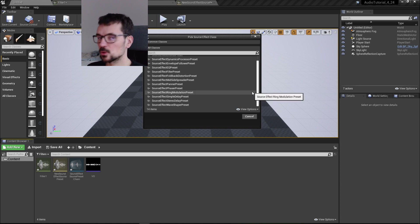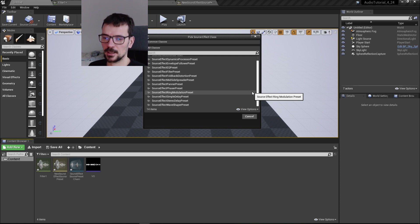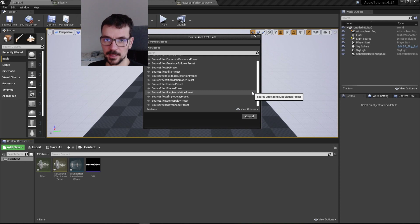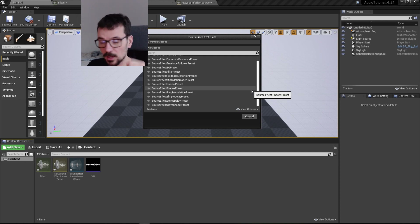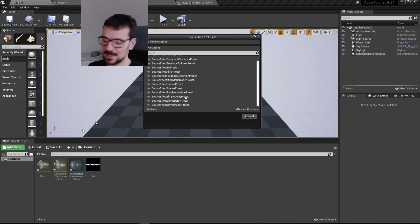In the next tutorial, I'm going to show you how to dynamically change these effects in blueprints so you can apply this to your gameplay. Thanks for watching, guys — please subscribe to my channel and see you next time.